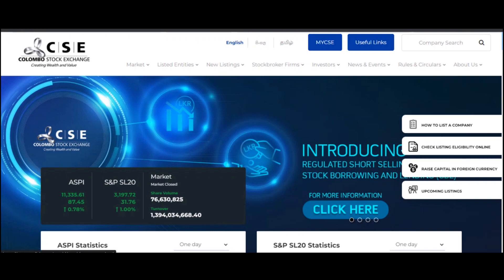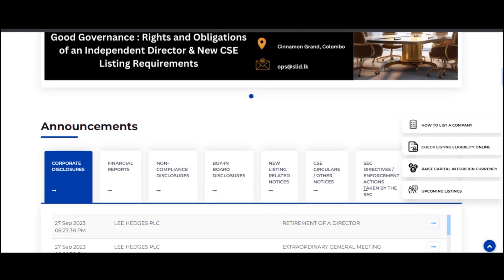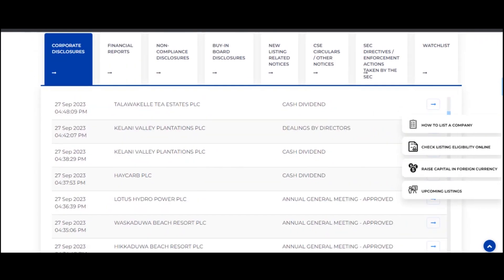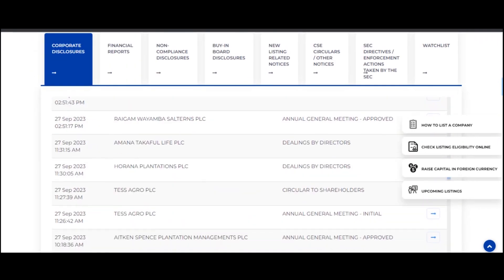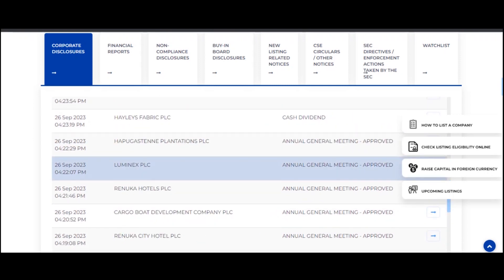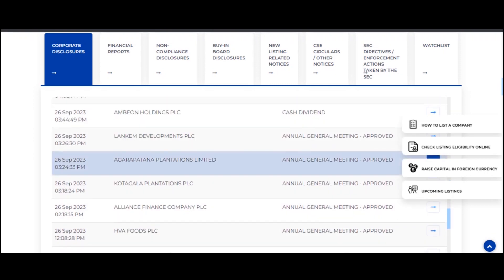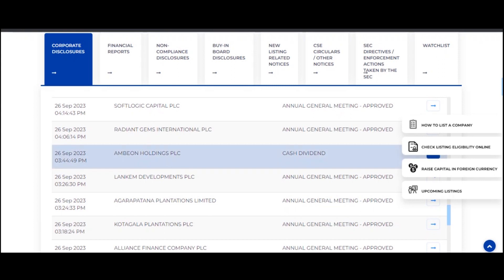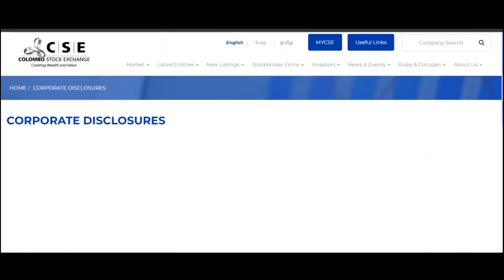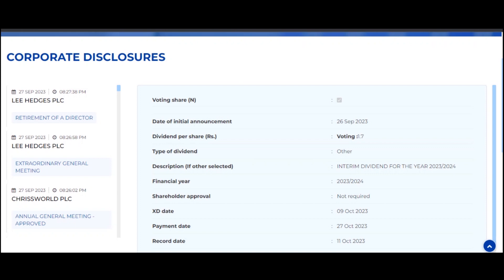Today, we are going to show the video on our CSE website. We are going to show the announcement of the cash dividend — specifically, the Ambulance Holdings PLC cash dividend.